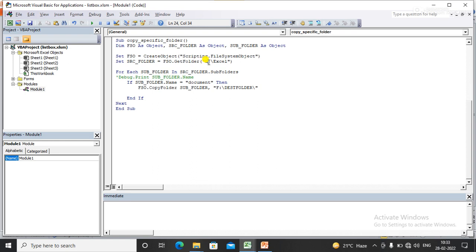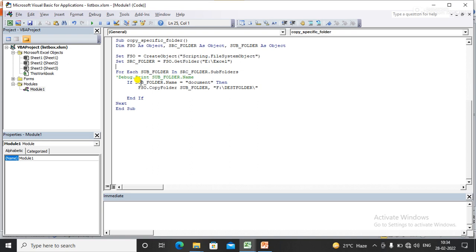subfolder. Here I have applied a For Each loop to get the subfolders from the folder - For Each subfolder in SourceFolder.Subfolders. Here I have applied an If condition to find a specific subfolder which I want to copy or move to another location.